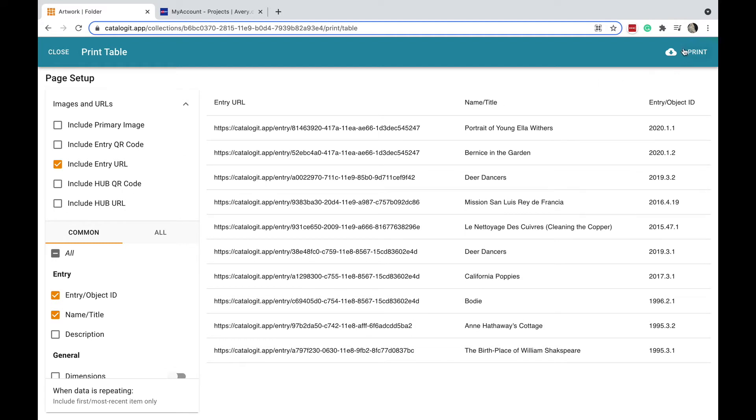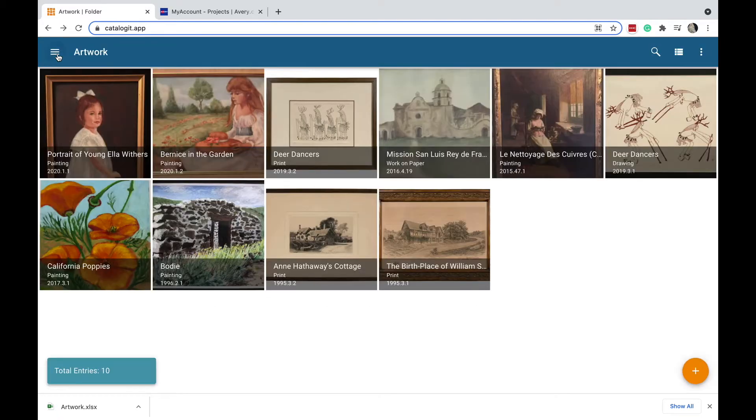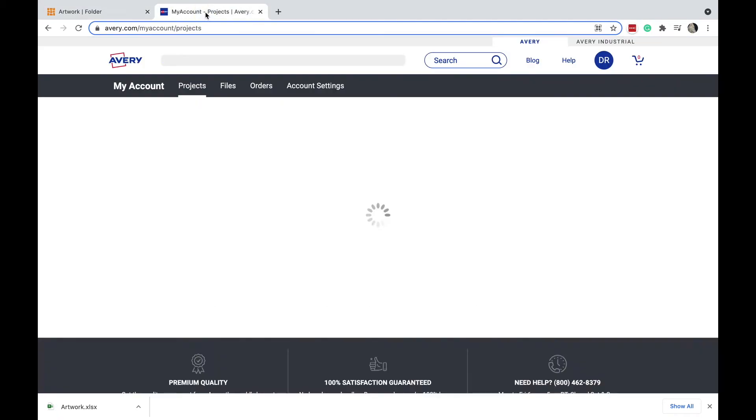I'm ready to go here, so now I'm going to click my little download cloud and download this data directly to Excel. It's all done, I'm going to close out of this, and now I'm going to leave my catalog account and go to my Avery account.